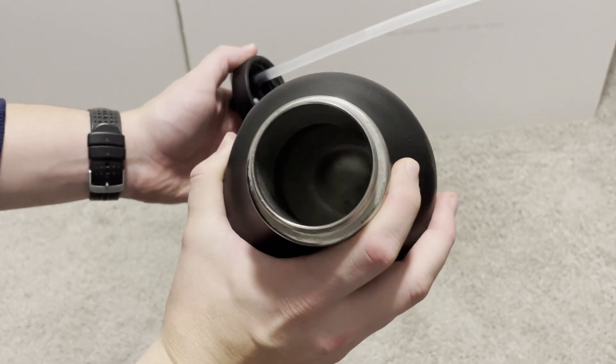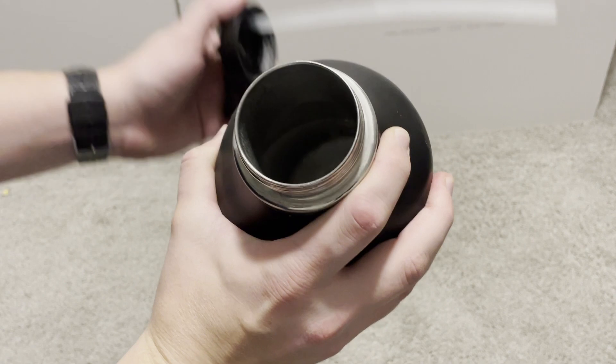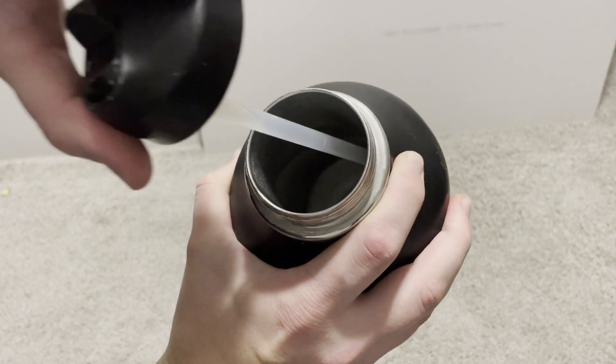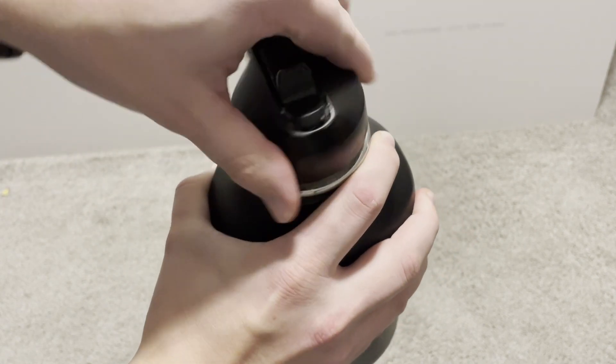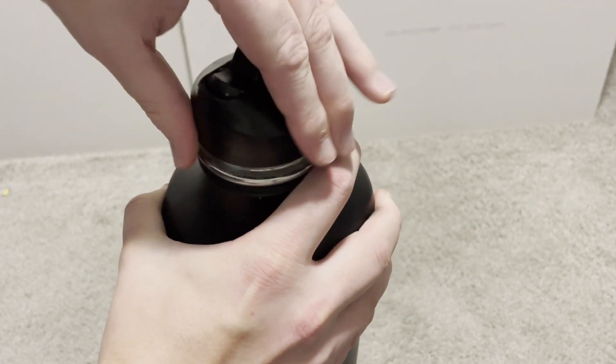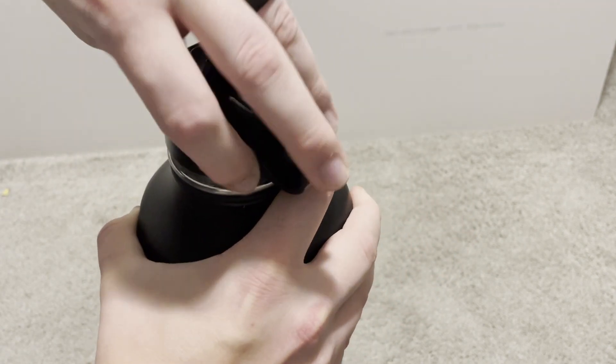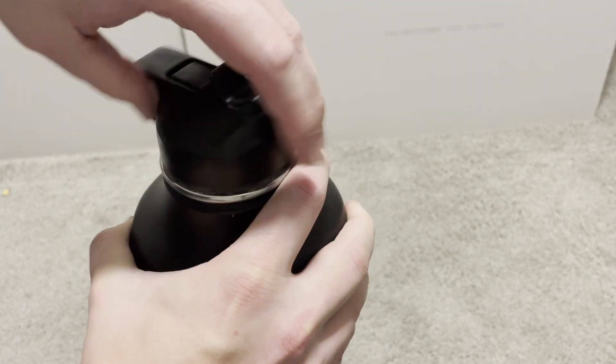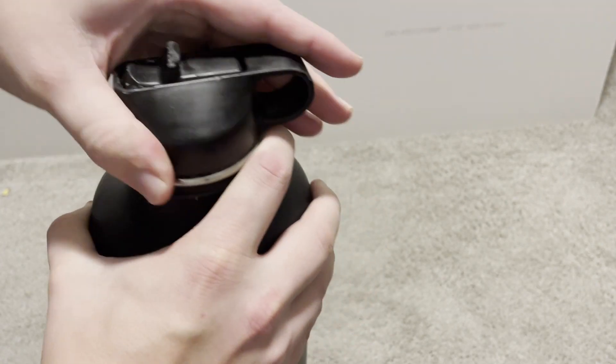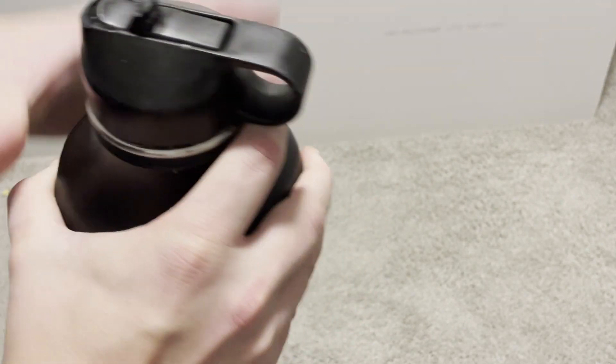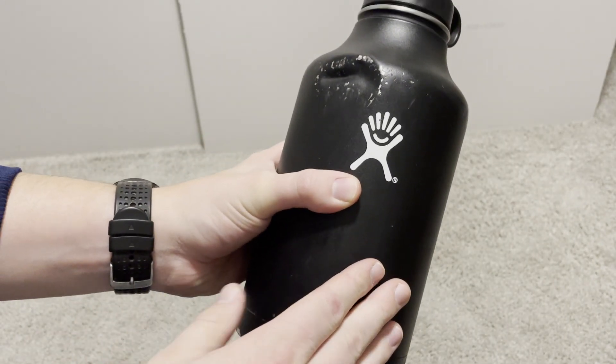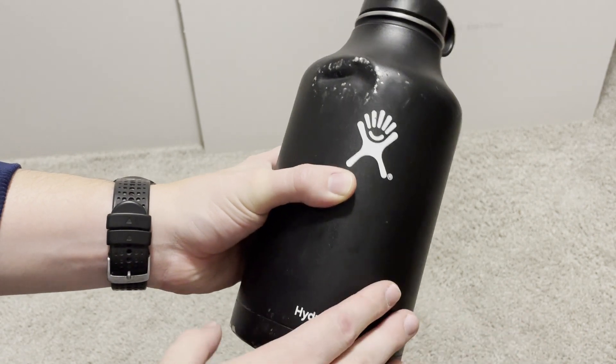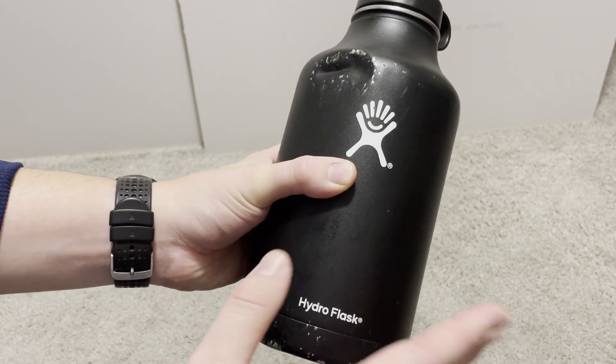So I filled it up twice. There's still ice in there from eight o'clock this morning that I filled it up. So 12 hours, and I refilled the water with just tap water.